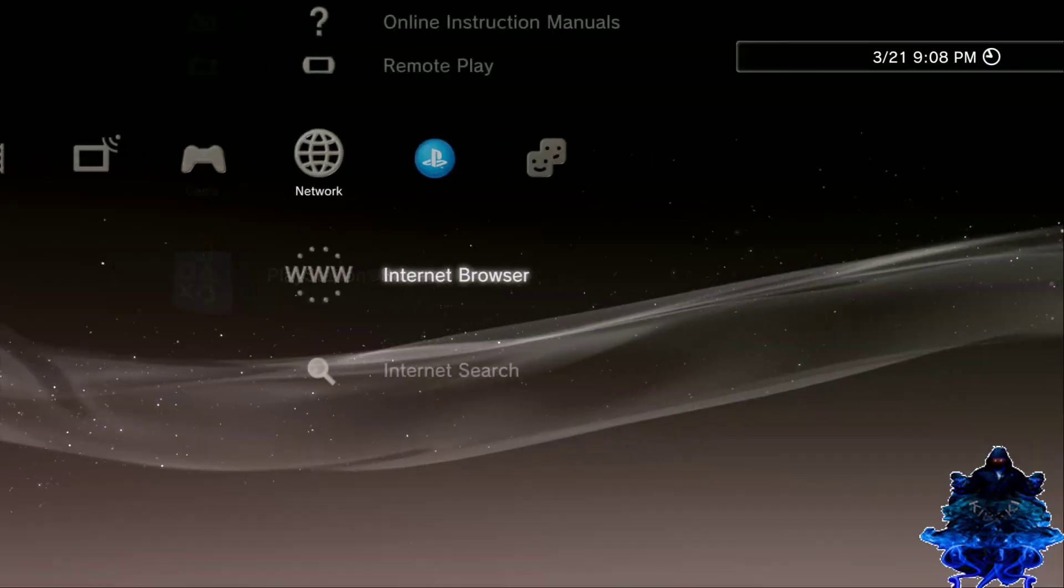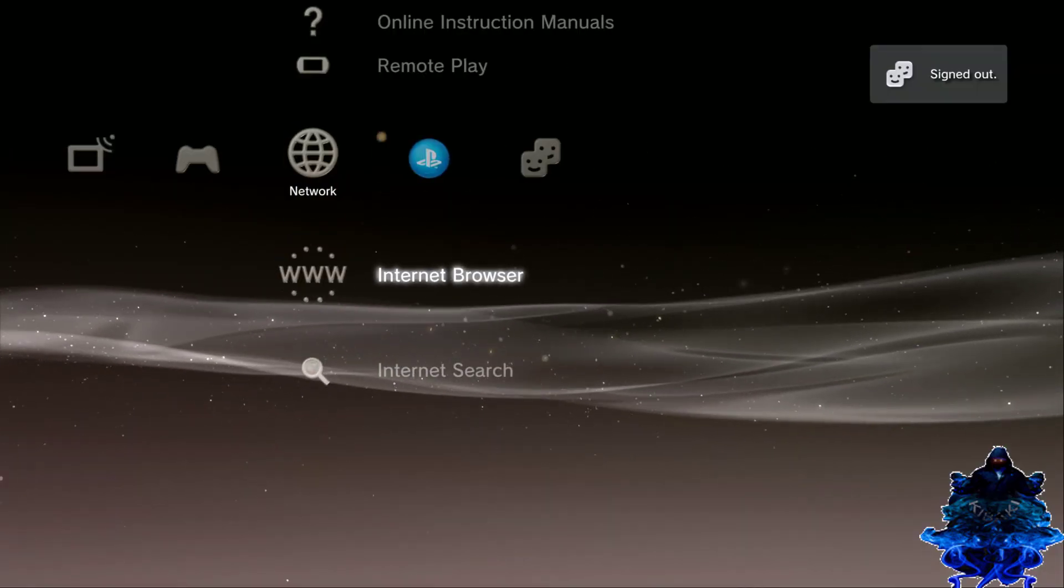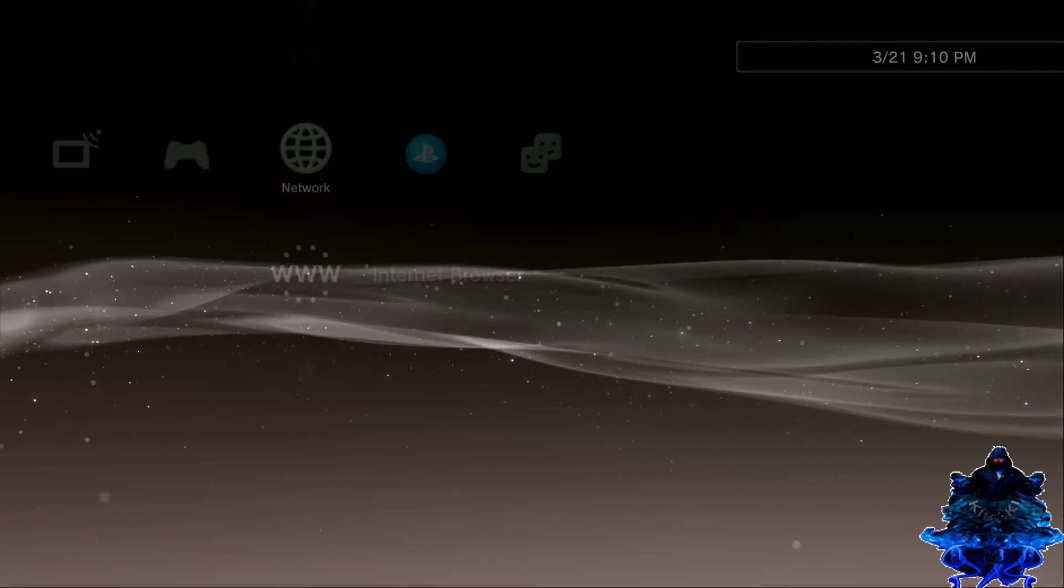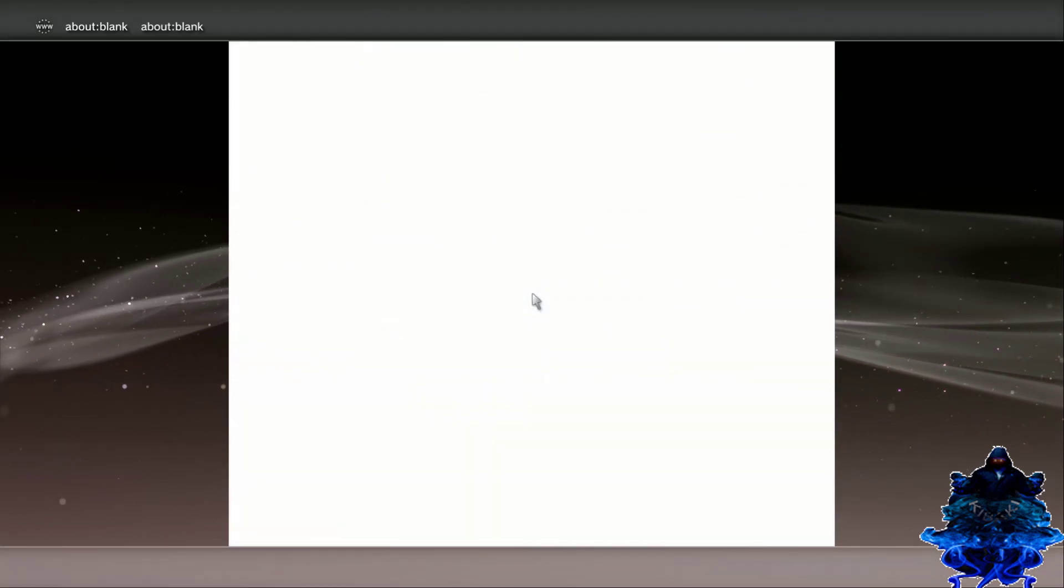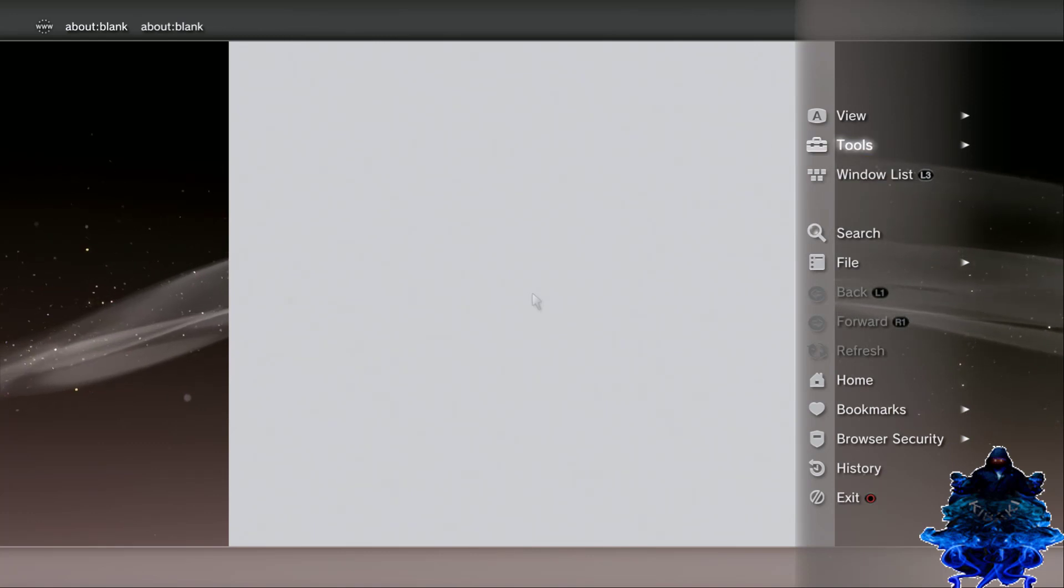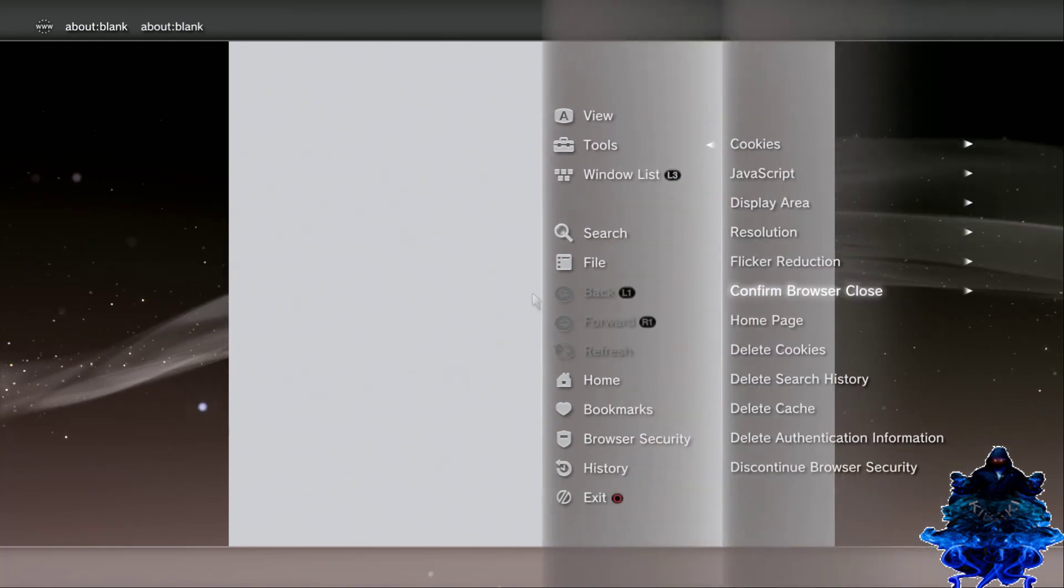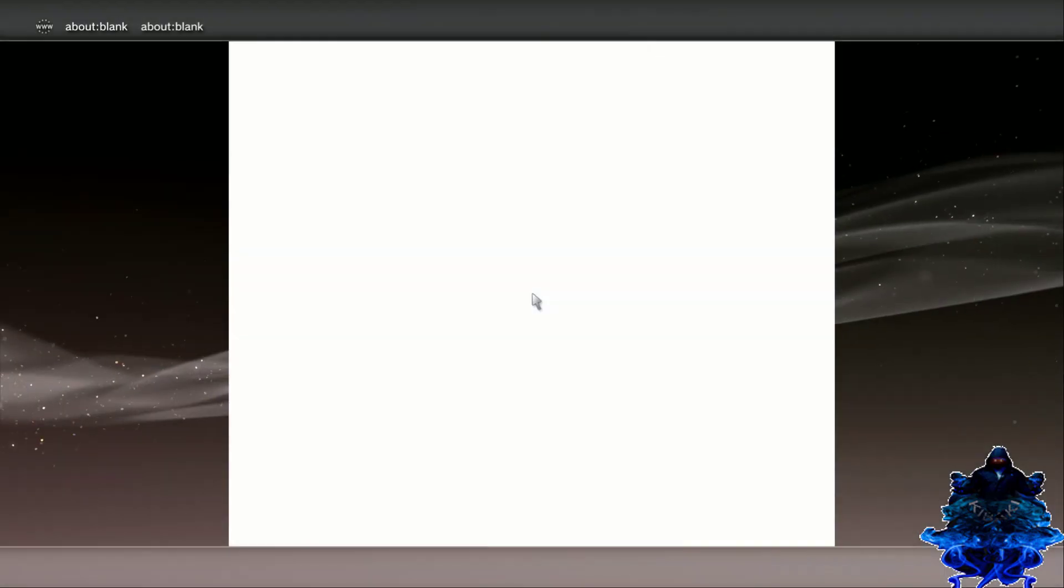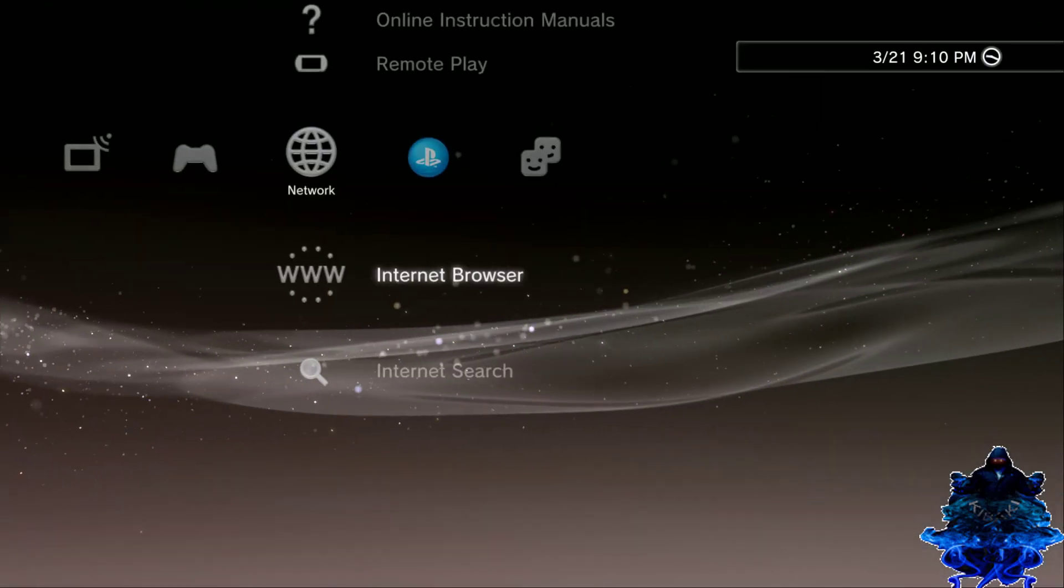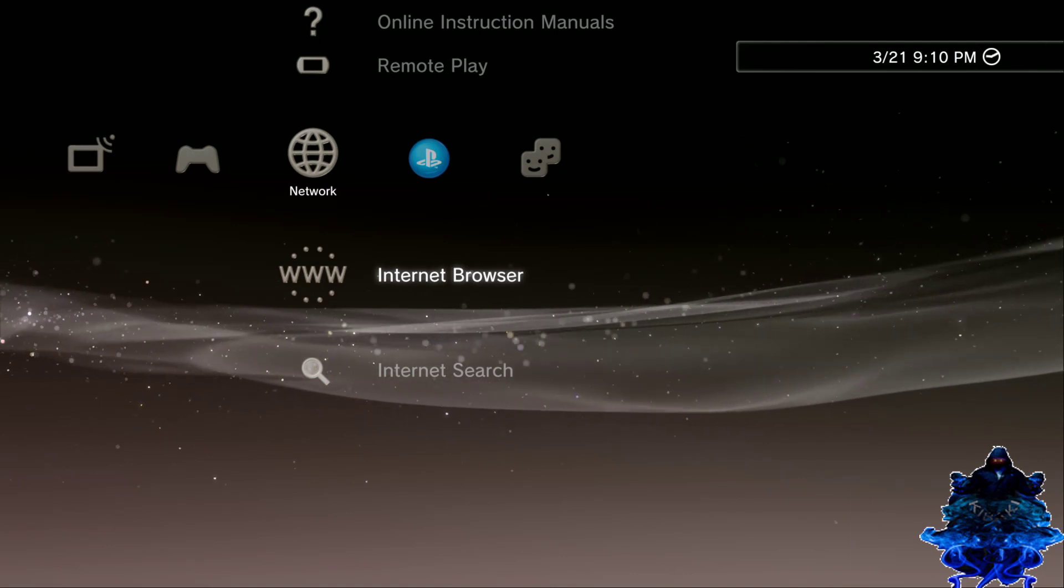Okay, so just press circle and go all the way back over here. Now go down to internet browser, press X. When you get to this part you want to press triangle, go to tools, go to home page, and you want to use a blank page. Okay, exit the browser and then enter the browser again.